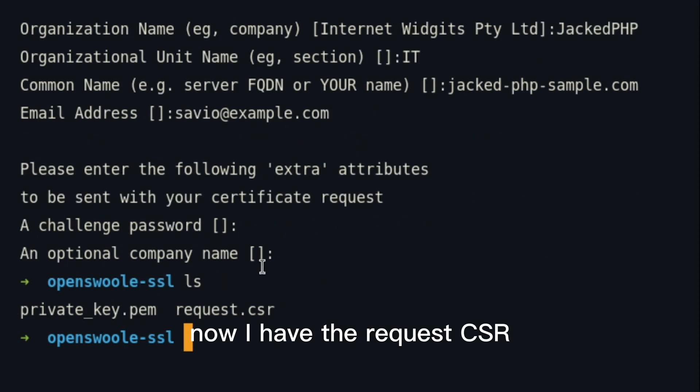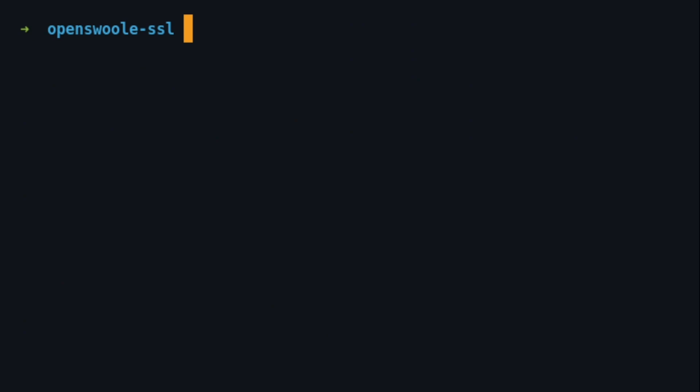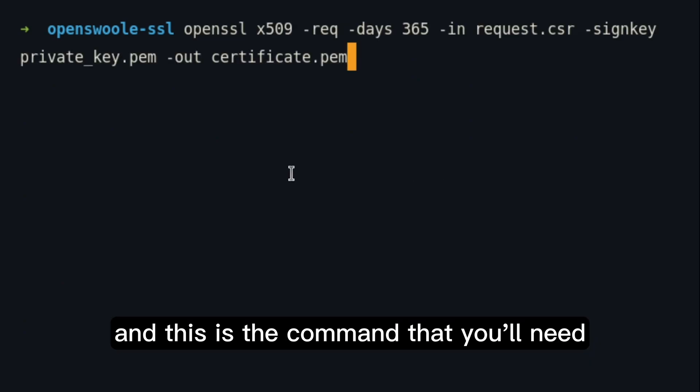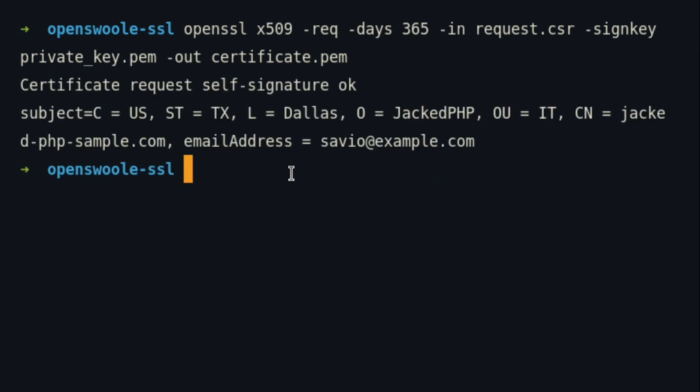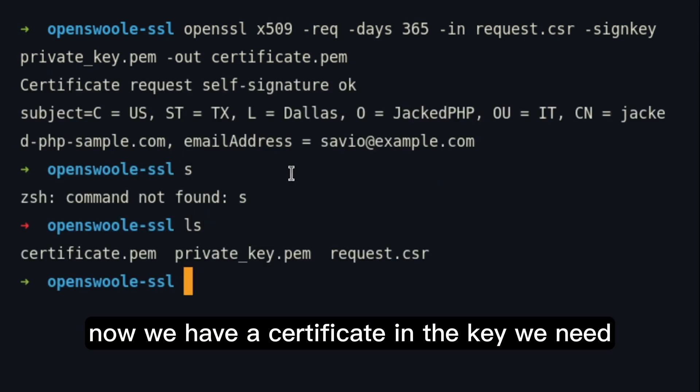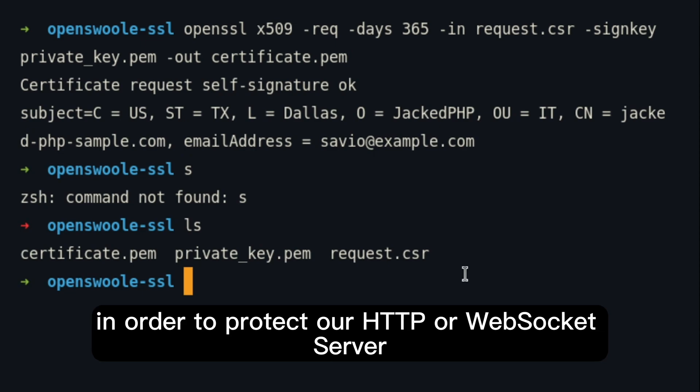There it is. Now, I have the request CSR. Now, we can generate our certificate, and this is the command that you will need. And there it is. Now, we have the certificate and the key that we need in order to protect our HTTP or WebSocket Server.